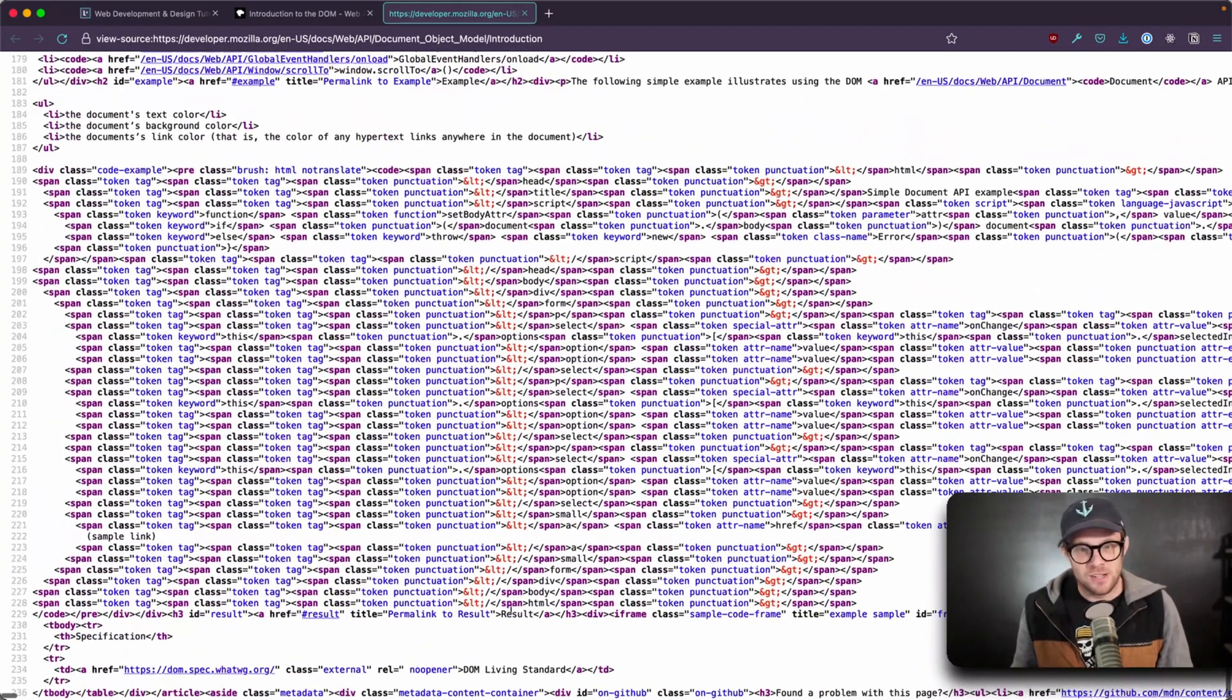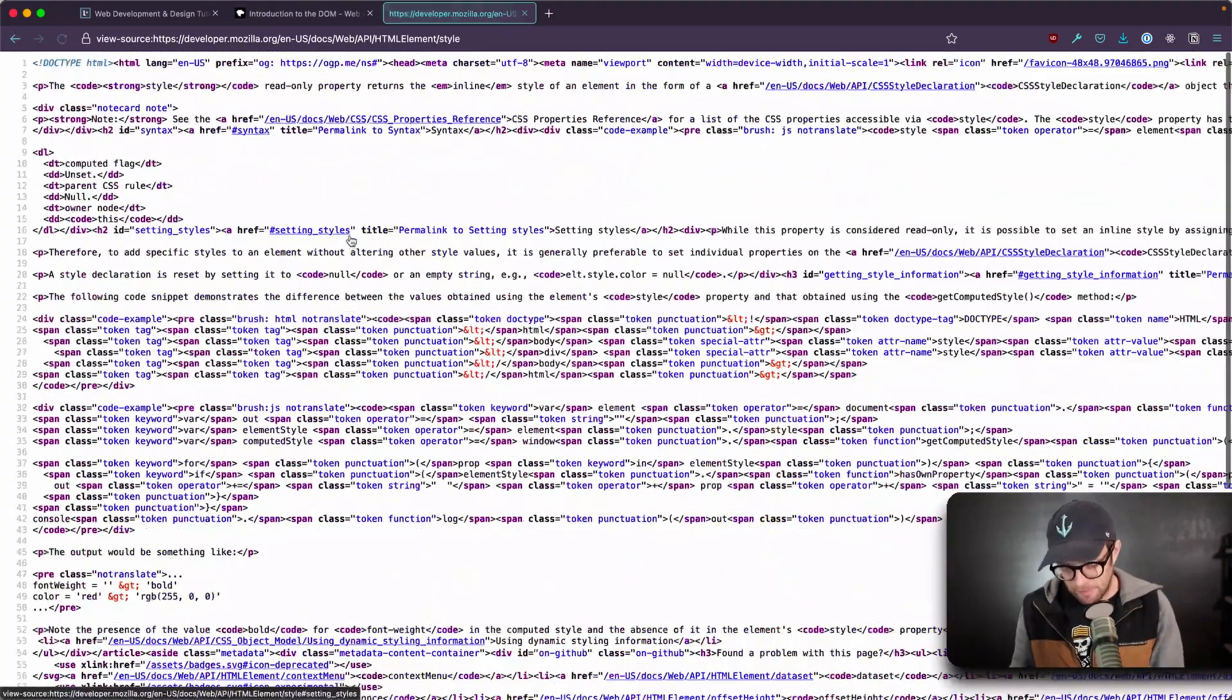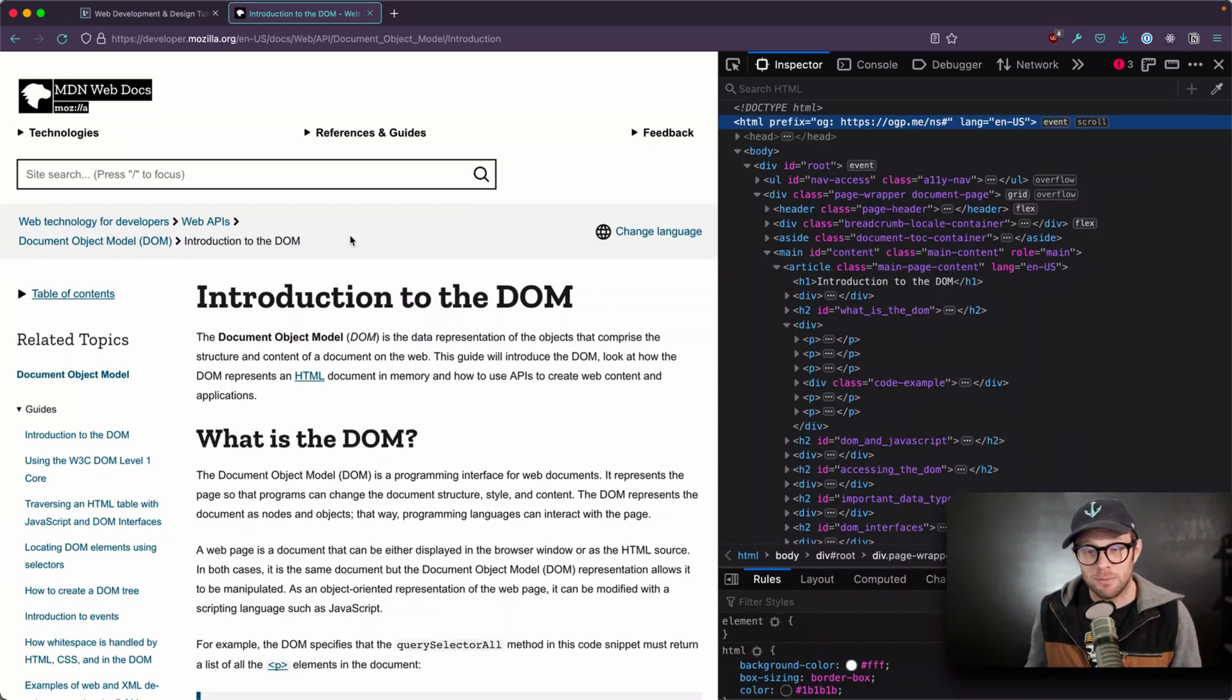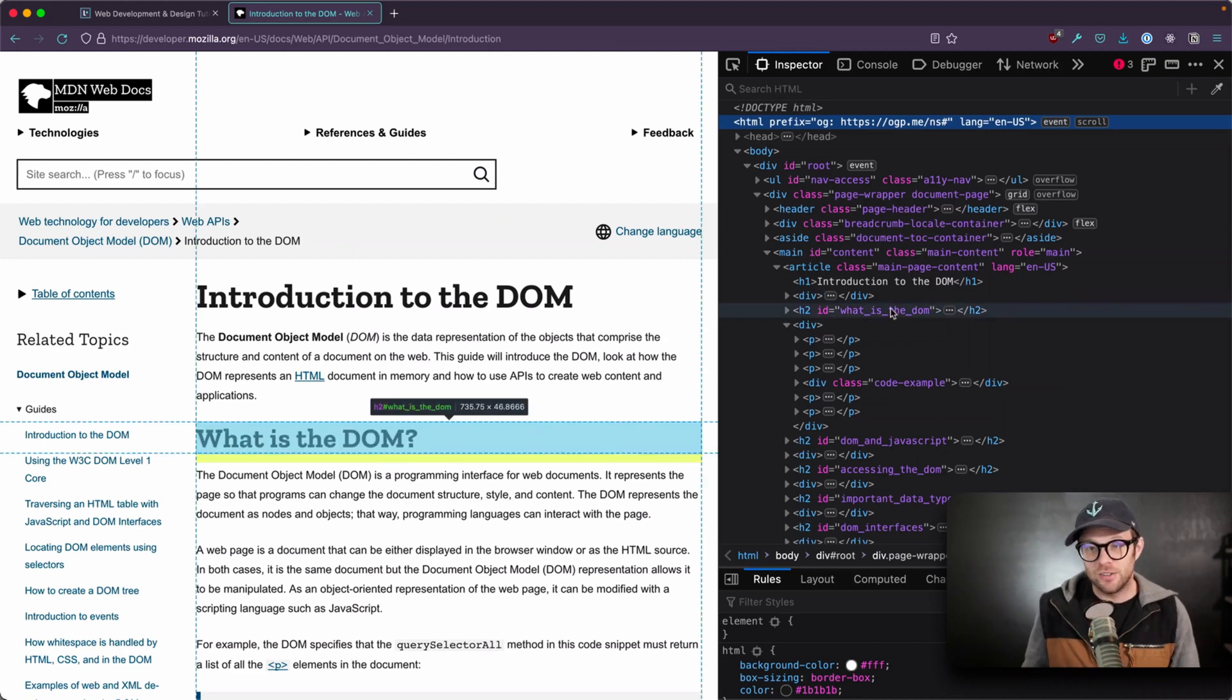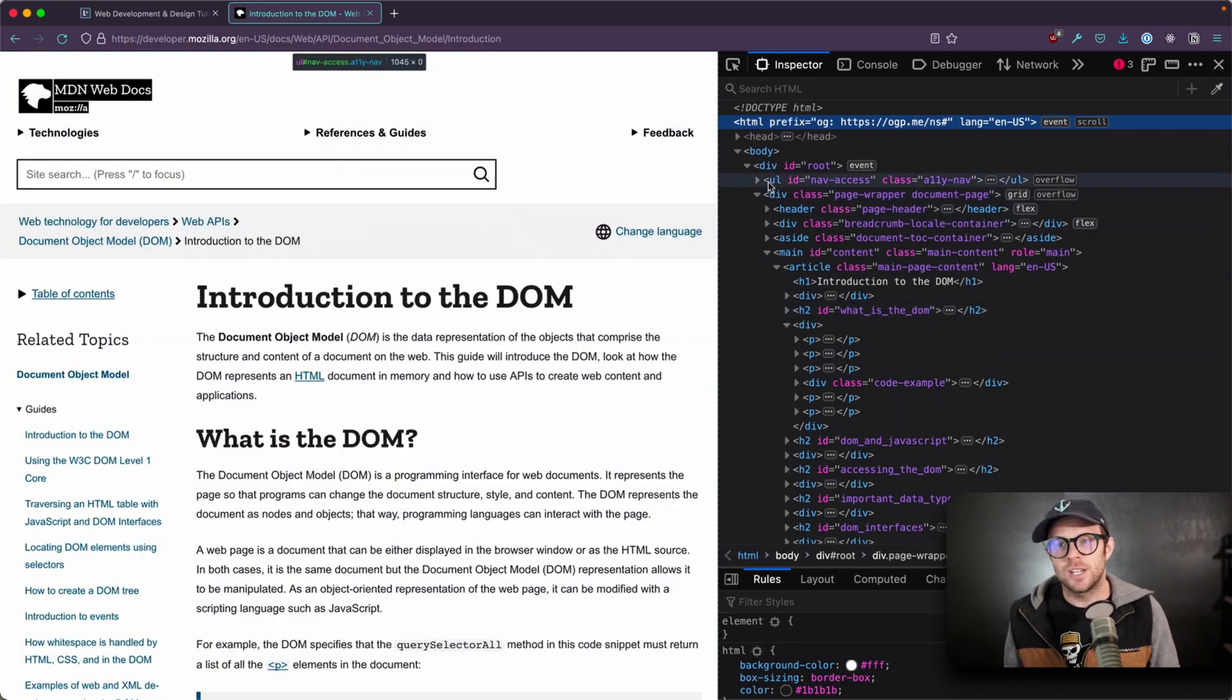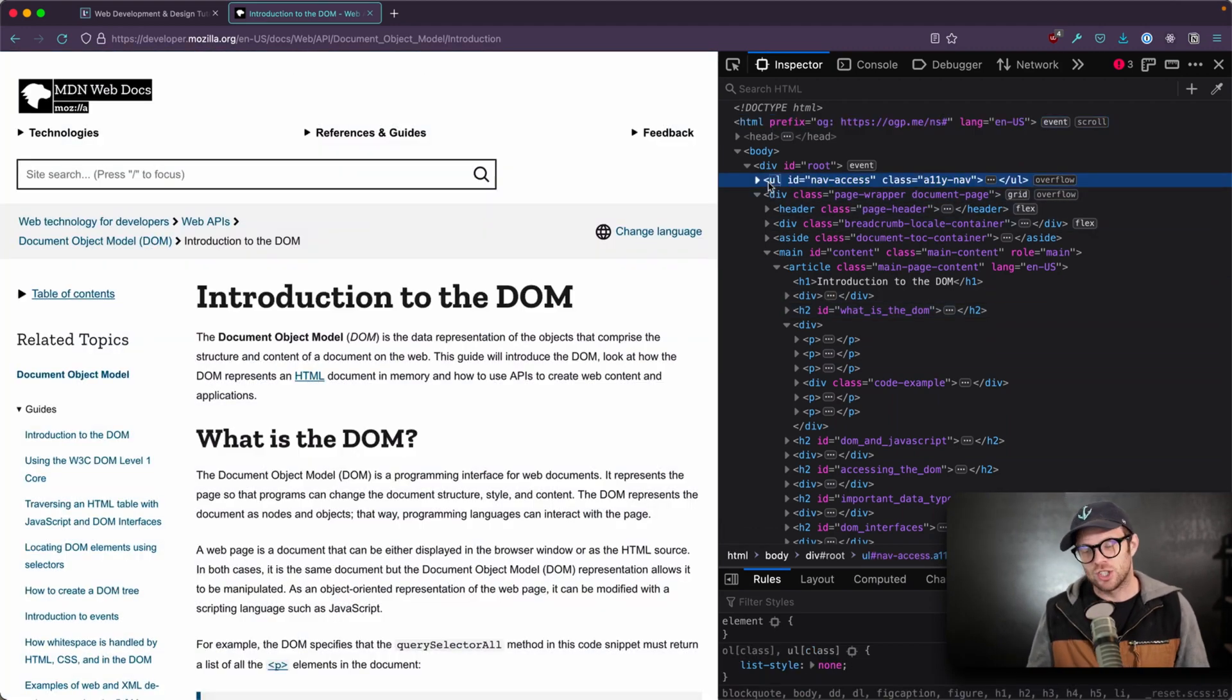So what happens here is the browser gets HTML, it parses it, and it turns it into an object, and that object is the structure of your site. And the reason why this is important, because the DOM includes things that are just beyond here's an element and here's its children.